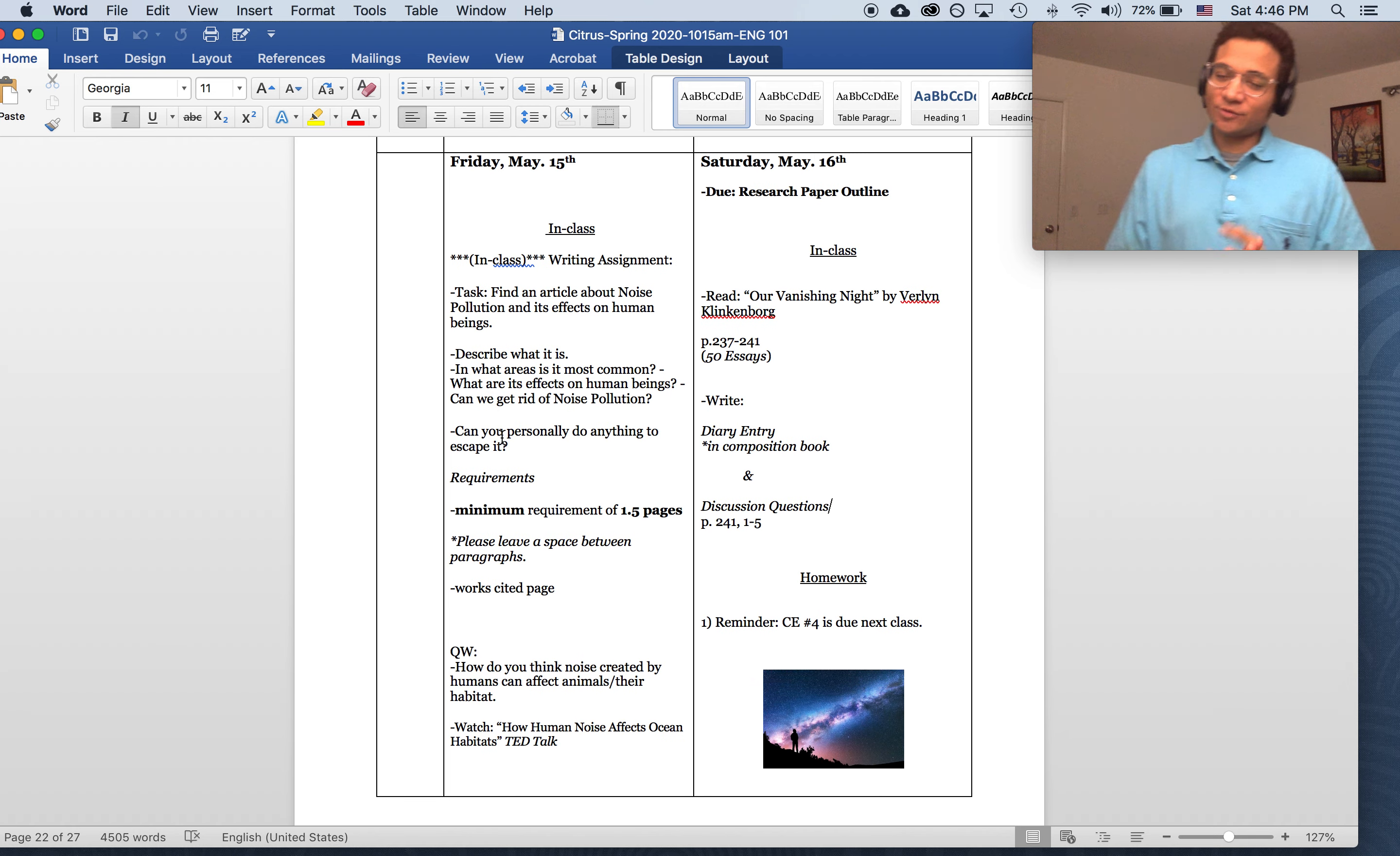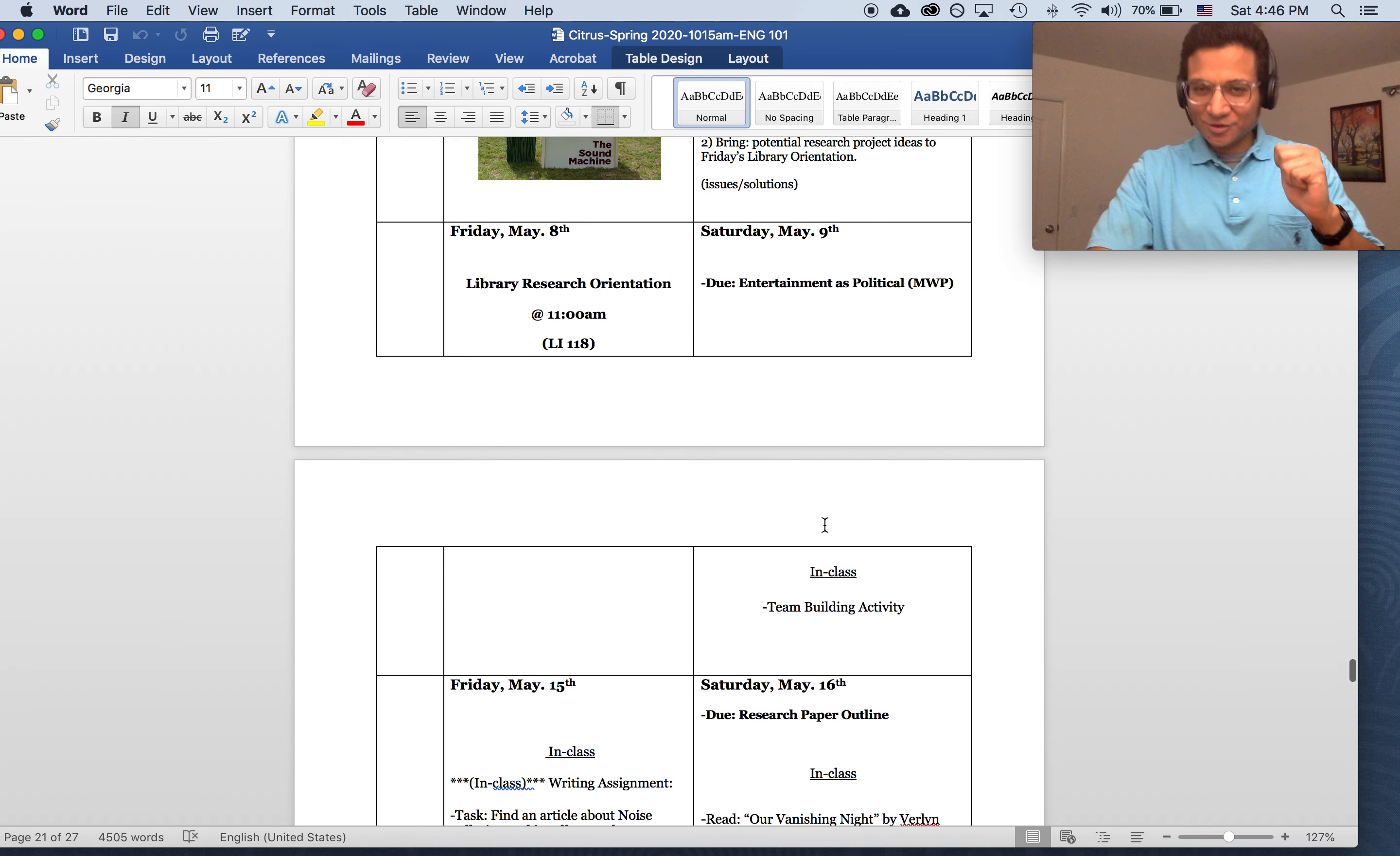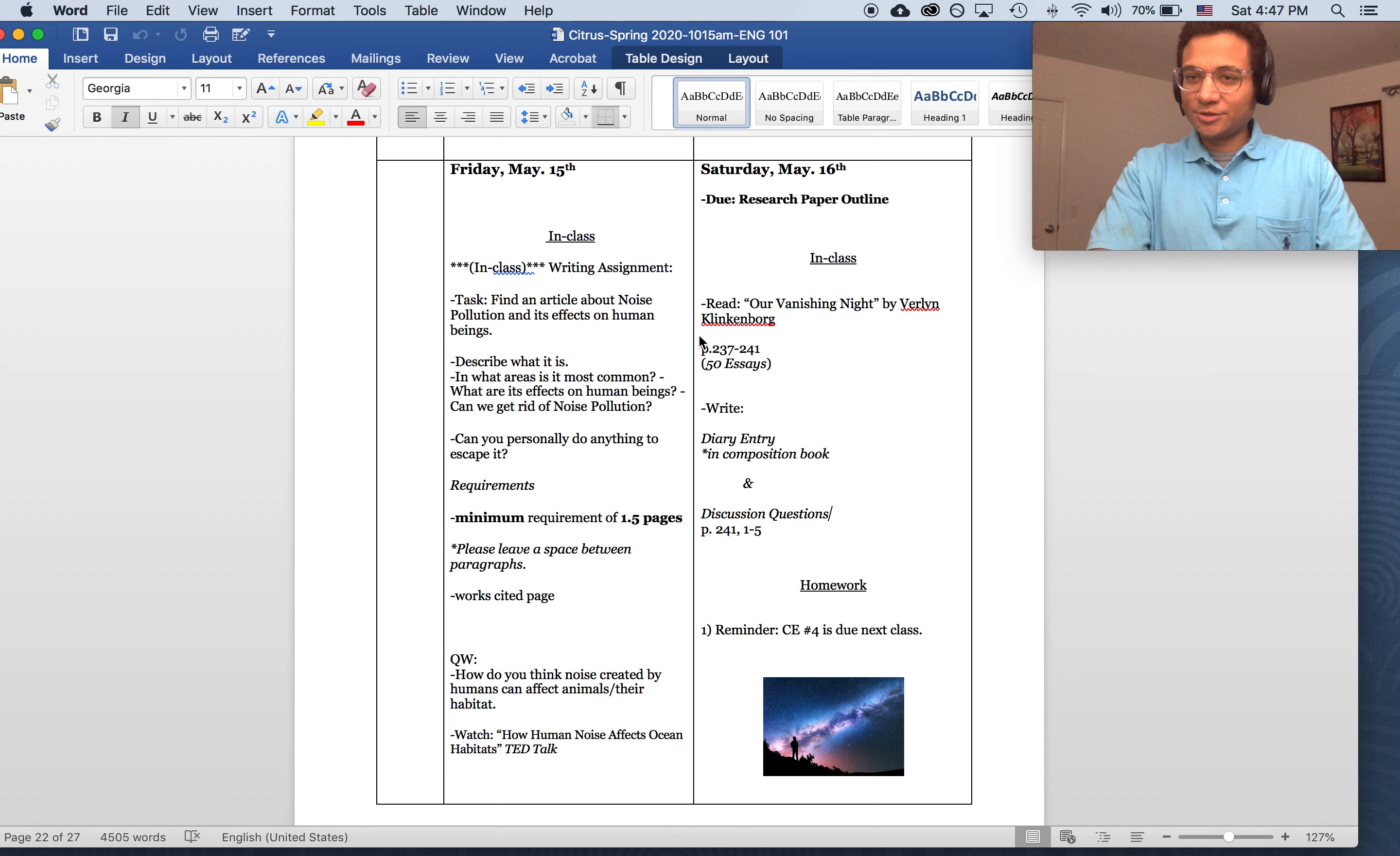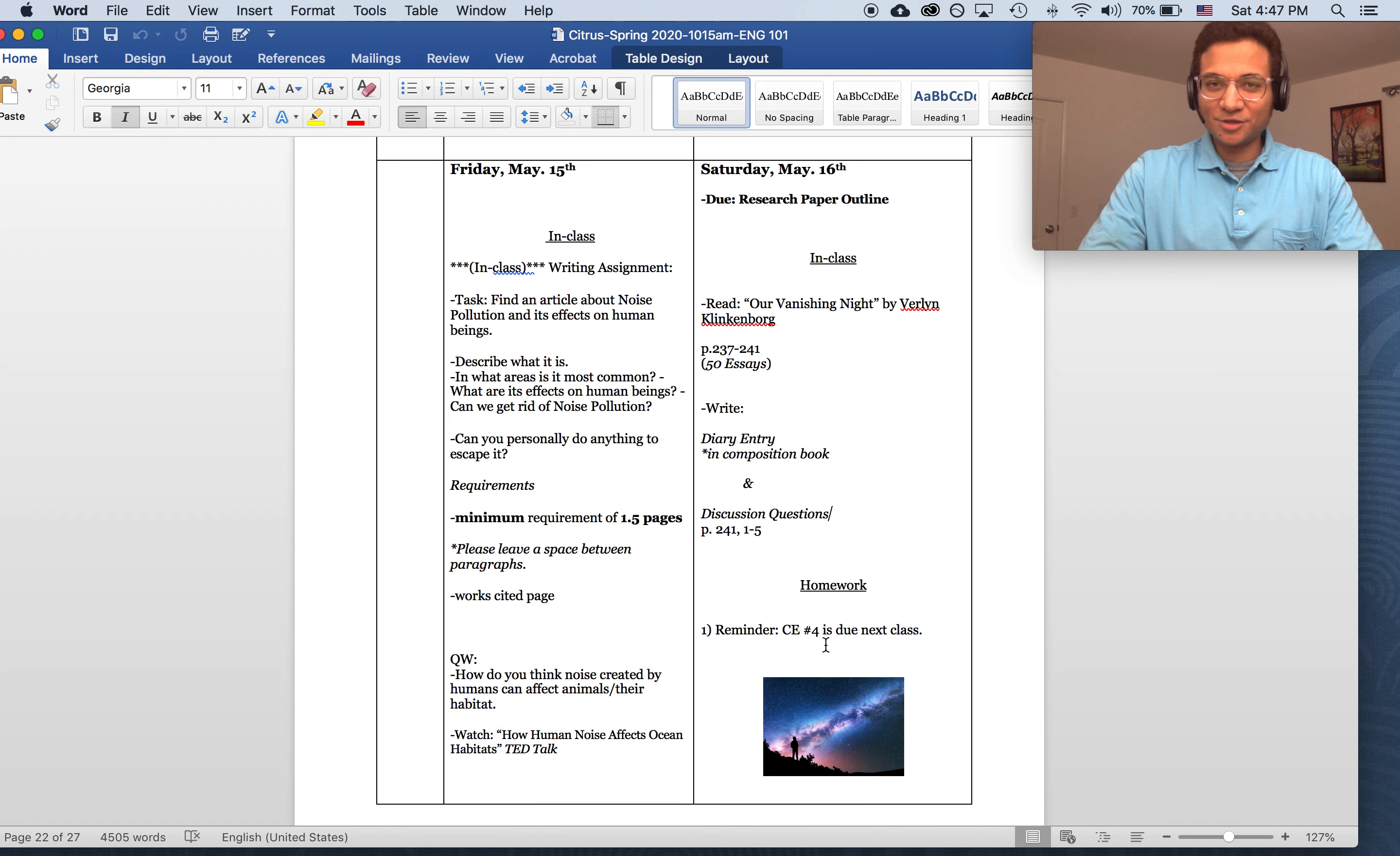This week we are continuing with the Nature and Us thematic unit, which is what we looked at with the sound machine. I've actually decided we're going to keep this, but we're going to XL this, so we don't have to read this or do this diary entry or discussion questions. As you'll see also, the current event four is going to be due next week, so make sure to be working on that.